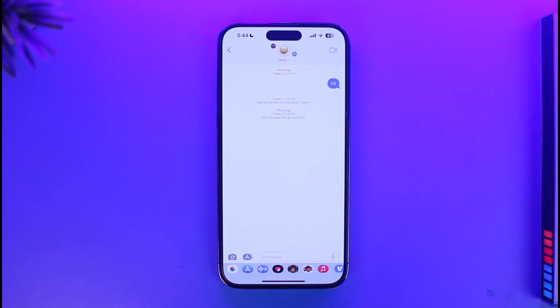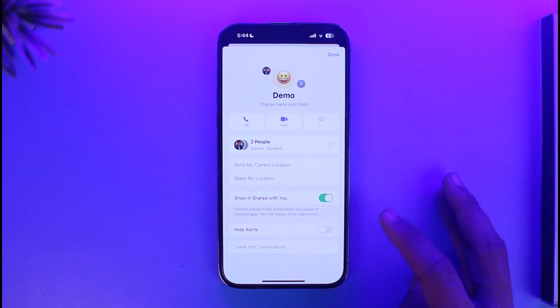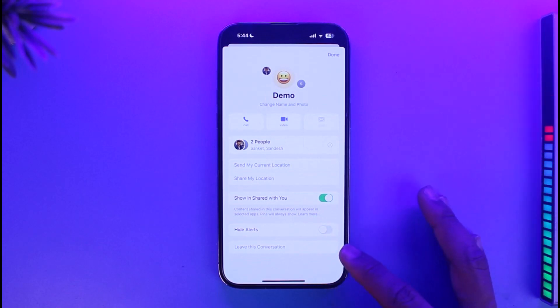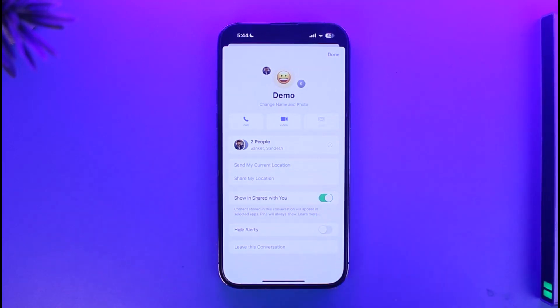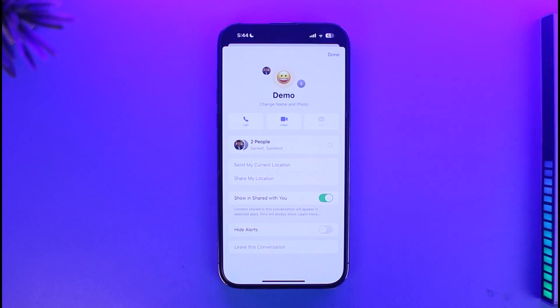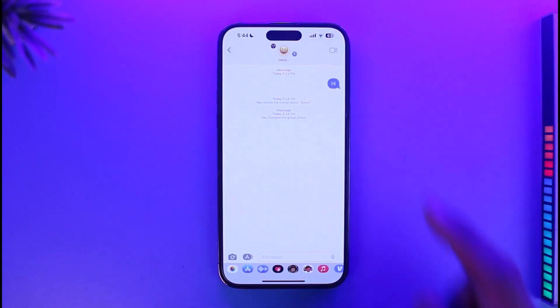But if you're not the administrator and someone added you to a specific group and you want to leave, just tap on the group name. At the bottom you'll find the option called 'Leave this Conversation'. If you're not the admin you will have this option enabled — currently in my case it's grayed out. When you tap on 'Leave this Conversation' you will be able to successfully remove yourself from this group chat.